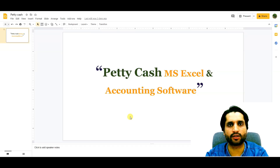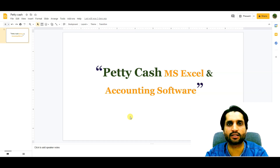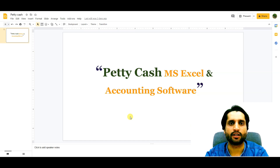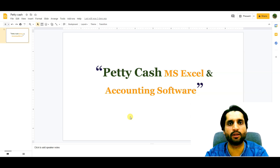Bismillahirrahmanirrahim. Assalamu alaikum. In today's video we are going to see practically how we can prepare a petty cash handling sheet, how we can prepare a general ledger of petty cash, and the general entries when recording petty cash items. I will show you two formats: one used by companies for receipts and payments, and one like accounting software uses. Let's start.